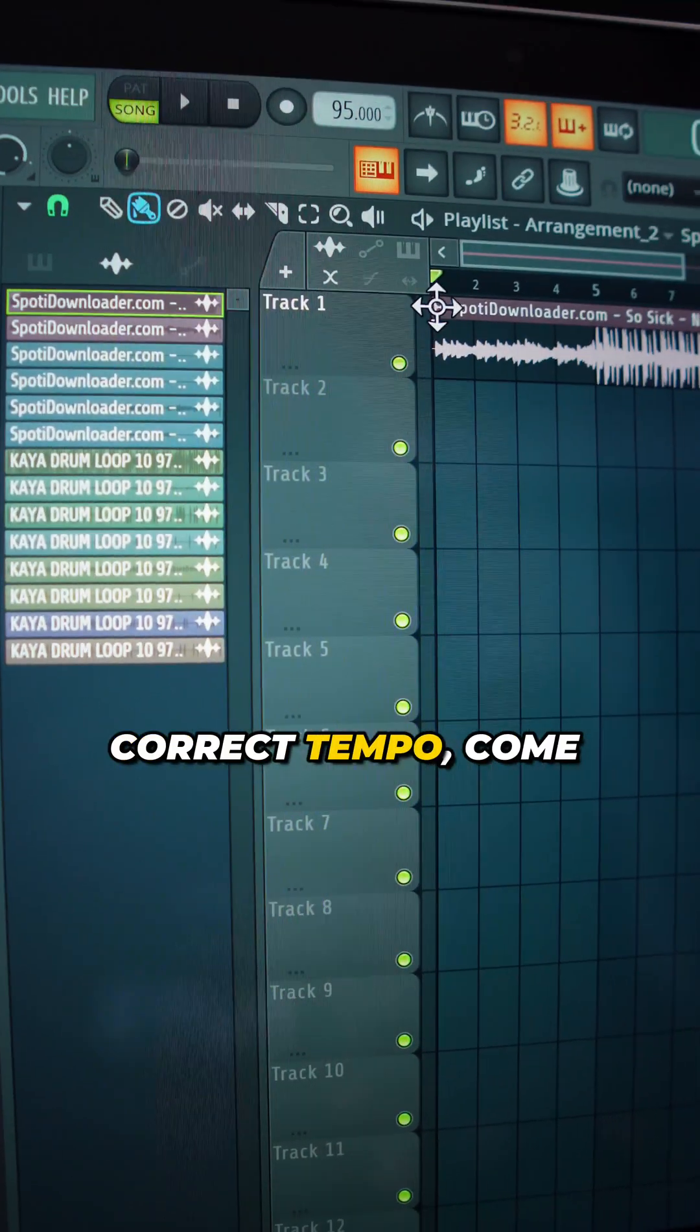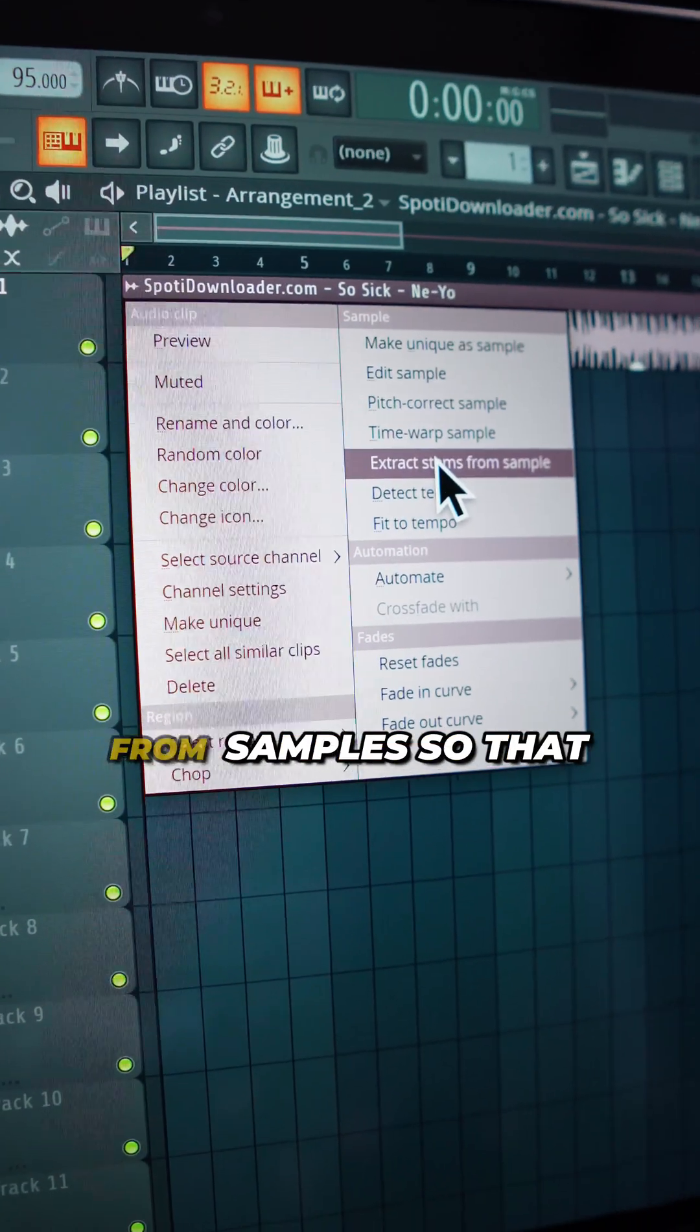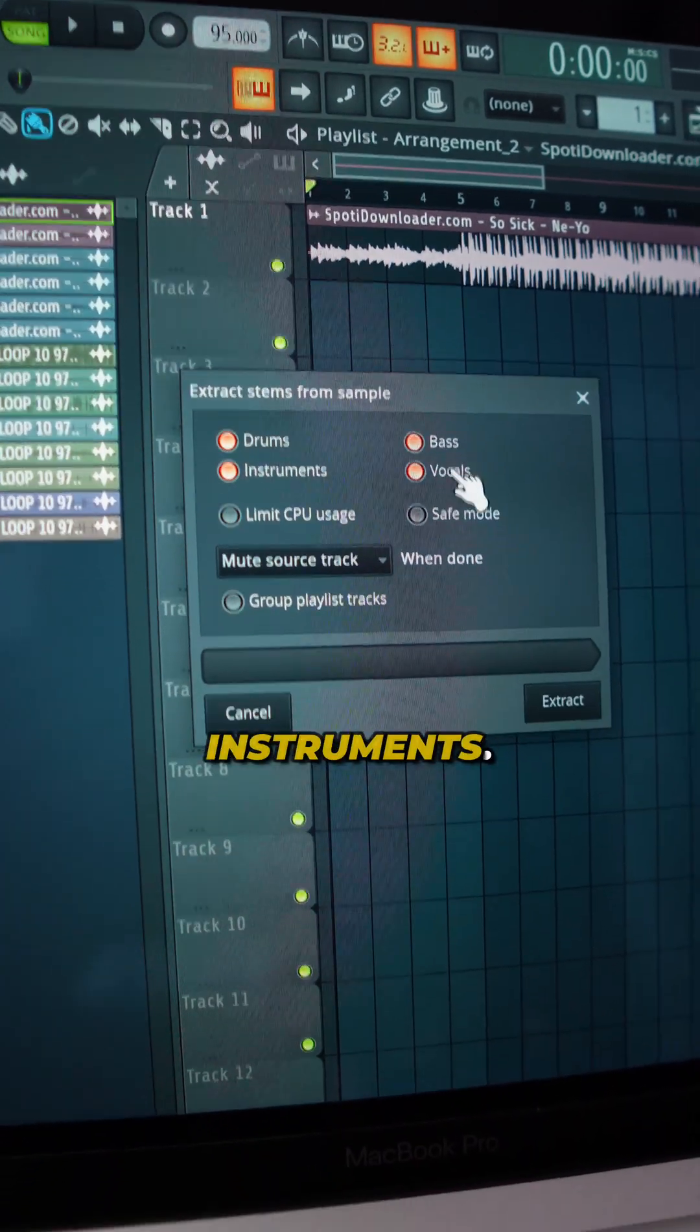When you find the correct tempo, come right here and then extract stems from sample so that you have access to the instruments.